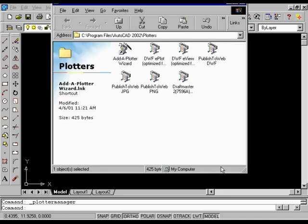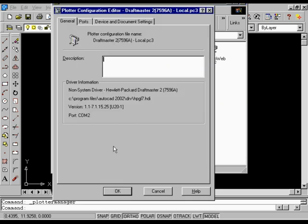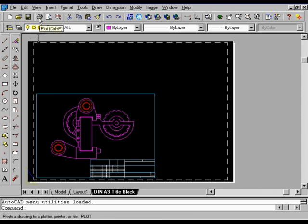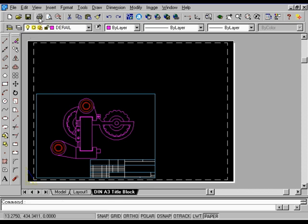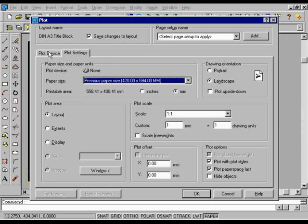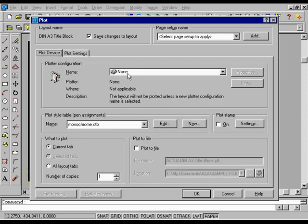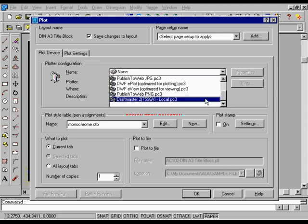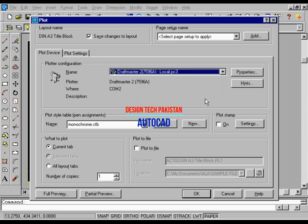The new plotter is now listed as an icon in the Plotters folder. You can double-click this icon if you want to modify the settings for this plotter. In the Plot dialog box, on the Plot Device tab, from the plotters in the Name list, choose DraftMaster II 7596A, Local, .pc3. This plotter must have been installed and configured to be displayed on the list.